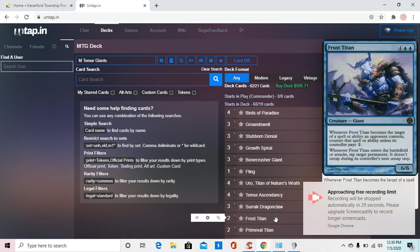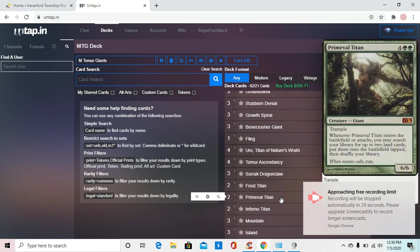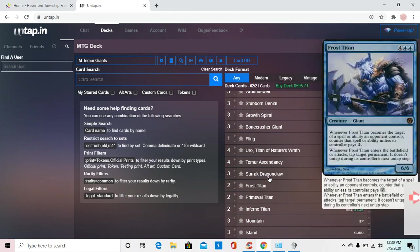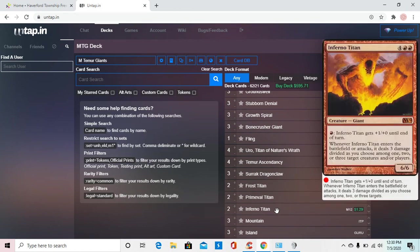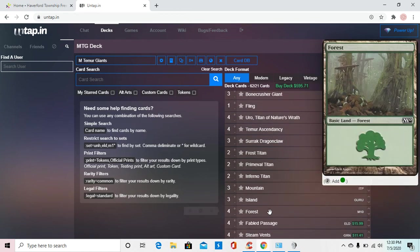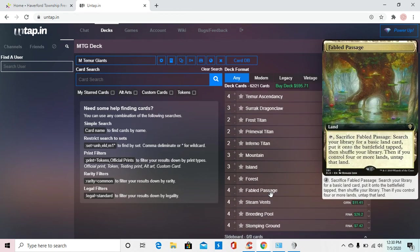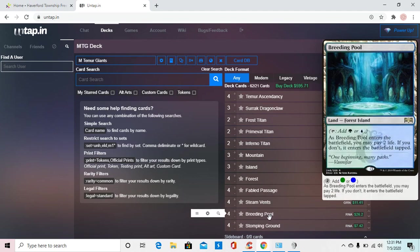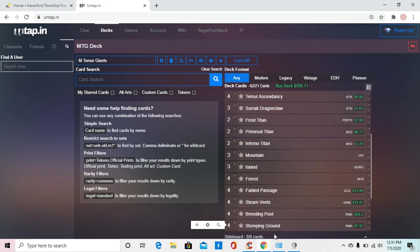You are running two Frost Titans, two Primeval Titans, and two Inferno Titans, just because you want some balance in the colors. Then you also have Mountains, Islands, Forest, four Fabled Passages, four Steam Vents, Breeding Pools, and Stomping Grounds.